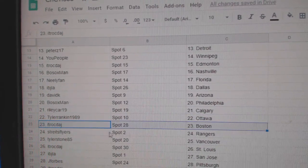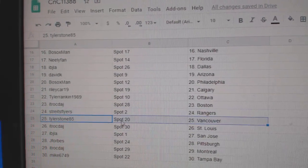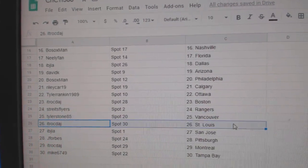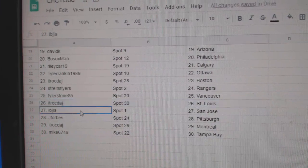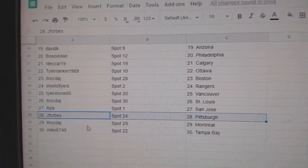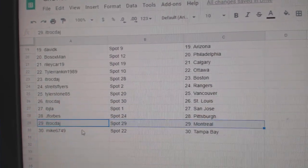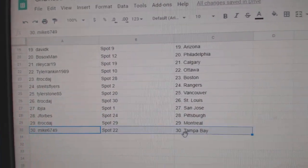Tyler's got Ottawa. ITR Boston. Strike has the Rangers. Tyler Vancouver. ITR St. Louis. IBJ San Jose. J. Forbes Pittsburgh. ITR Montreal. And Mike has Tampa.